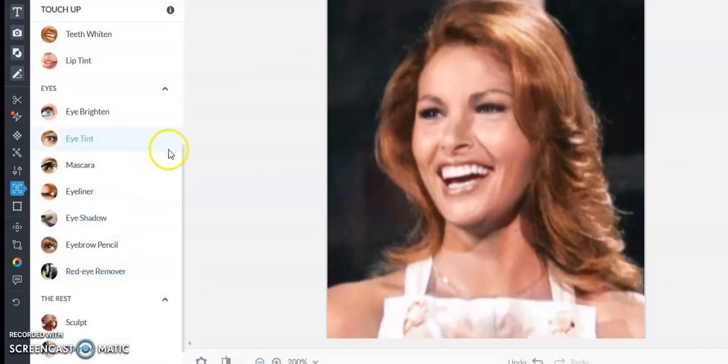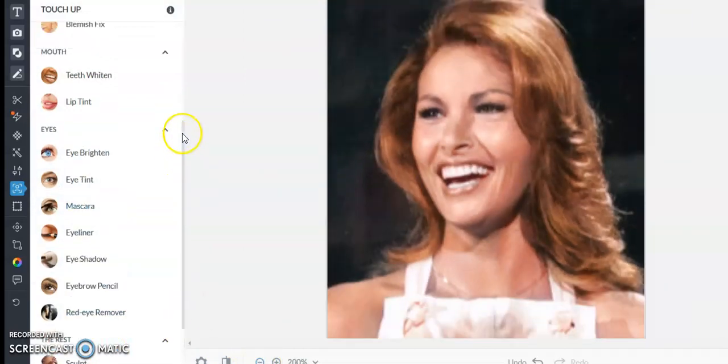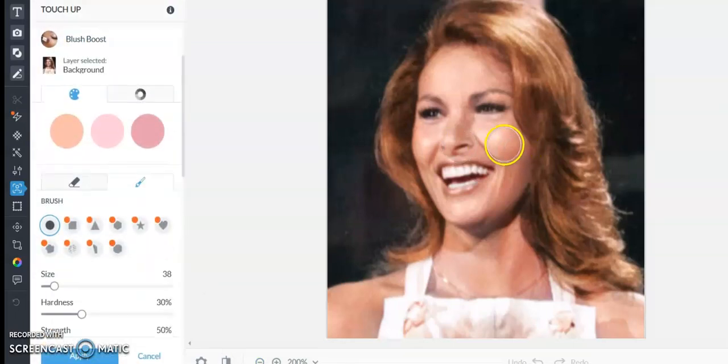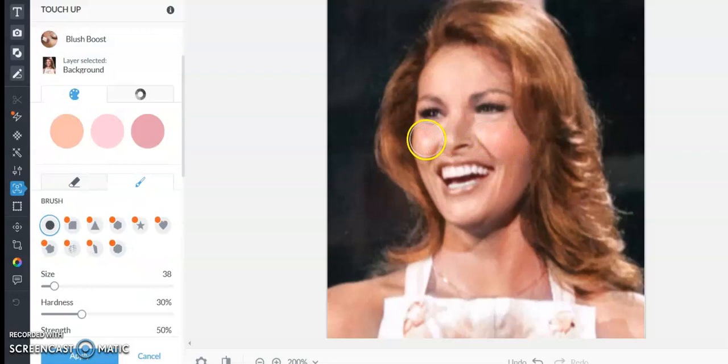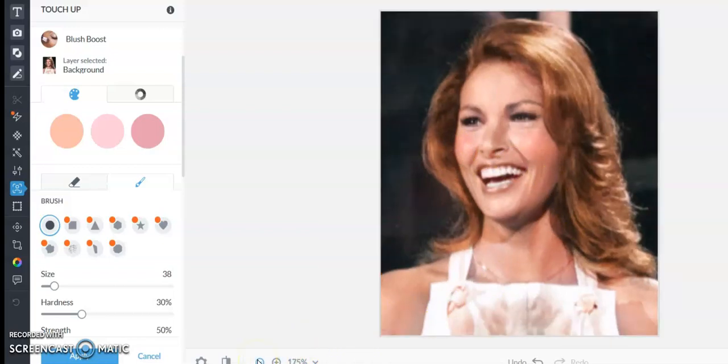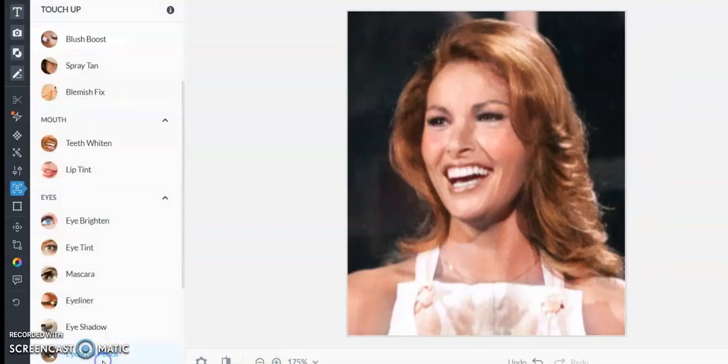So let's do a little blush. I just like to bring a little bit of color there. Let's do here and apply.